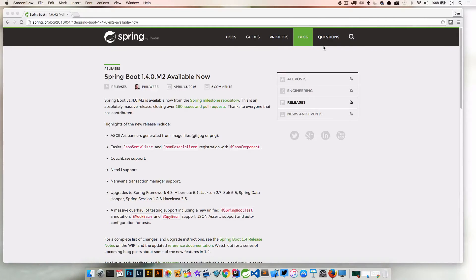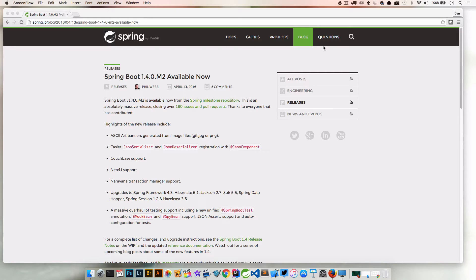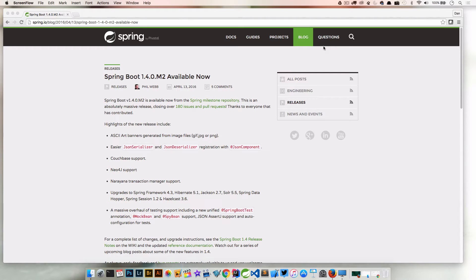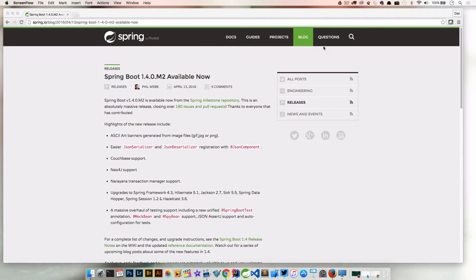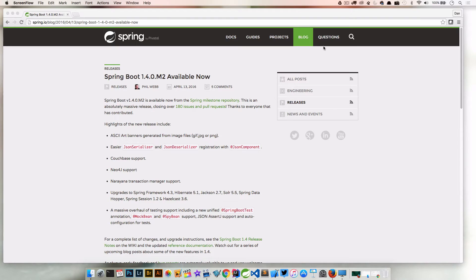Welcome back everyone, Dan Vega here, and we're going to continue our series looking at some of the new features available in Spring Boot 1.4.0 Milestone 2. In the last screencast we looked at a pretty cool new feature that's part of Spring 4.3, and that is the ability to autowire components in a constructor without having to use the @Autowired annotation.